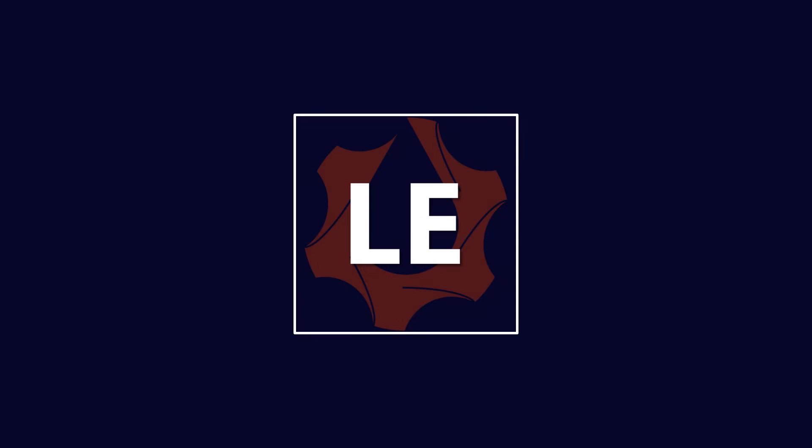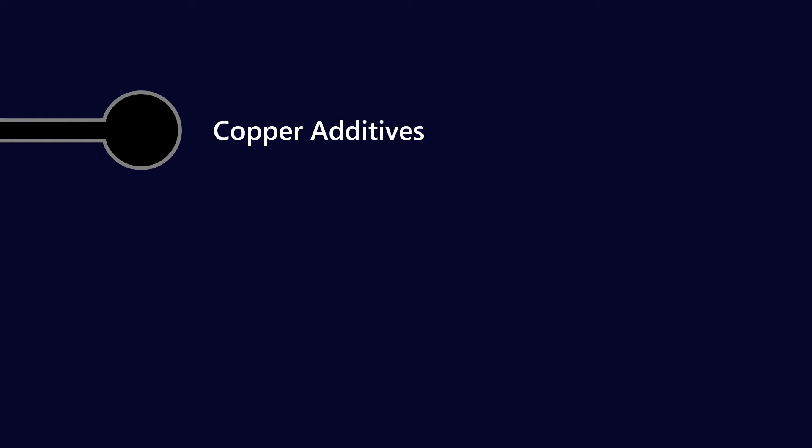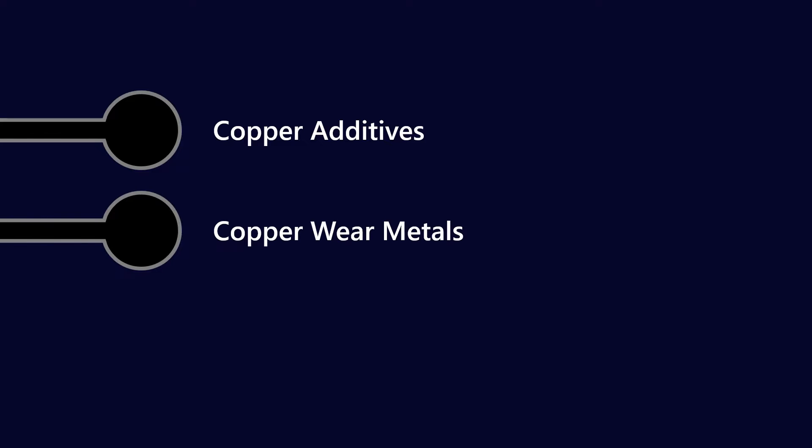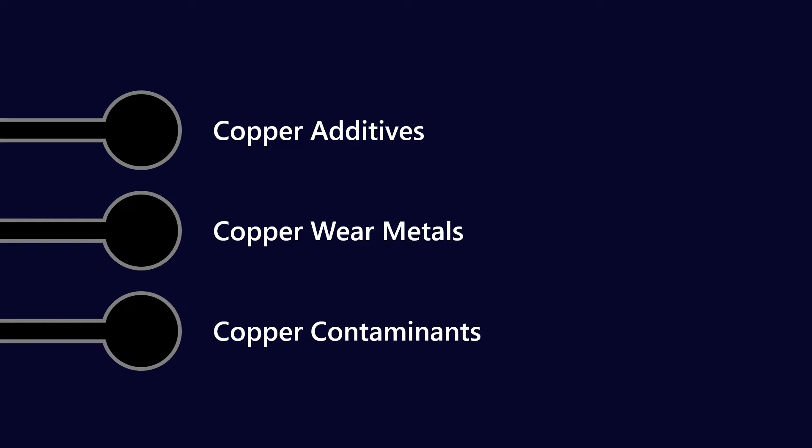G'day everyone, welcome to Lubrication Explained. In today's video we're going to talk about copper. So we'll talk about copper additives, copper wear metals, as well as copper contaminants.